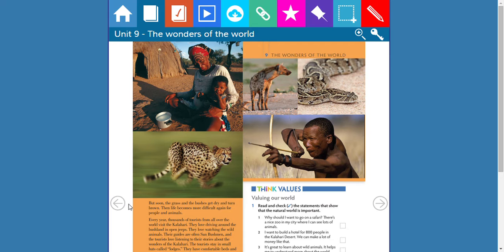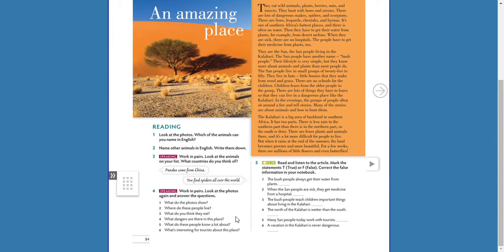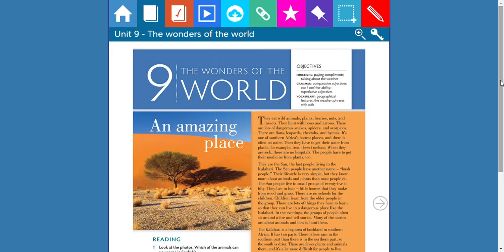An Amazing Place. They eat wild animals, plants, berries, nuts, and insects. They hunt with bows and arrows. There are lots of dangerous snakes, spiders, and scorpions. There are lions, leopards, cheetahs, and hyenas.